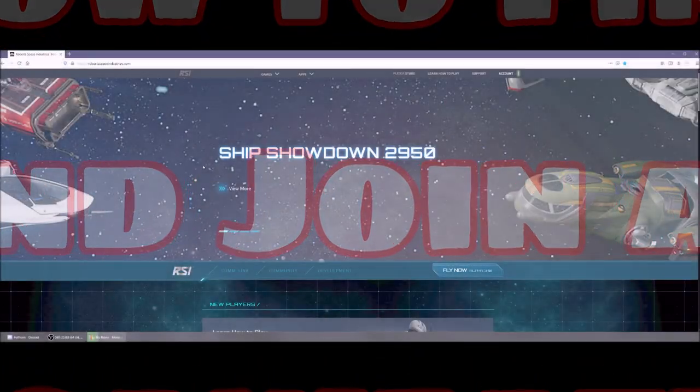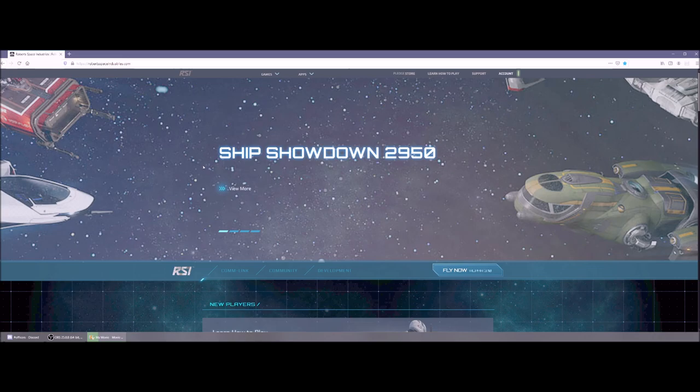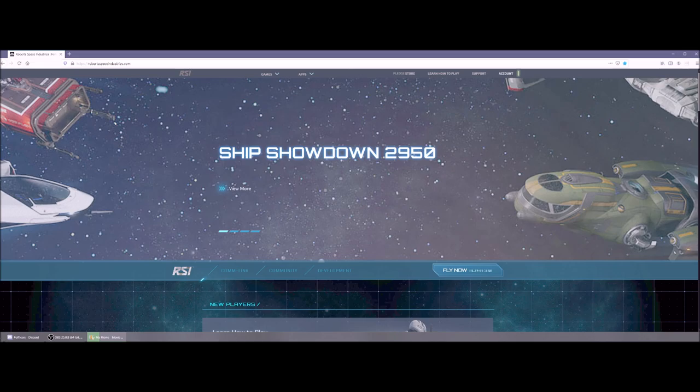Welcome! It's Mud Dog with the Texas Space Navy bringing you another Star Citizen video. Today's video is all about how to find an organization, how to join the organization, and what to do once you've joined an organization in Star Citizen.